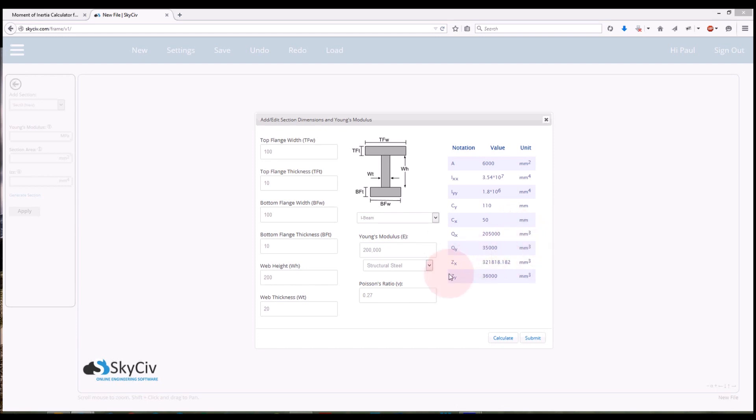And finally I've got the section modulus about the x and y-axis, so that's ZX and ZY again in millimeters cubed. All there, very nice and neat way to present the information.